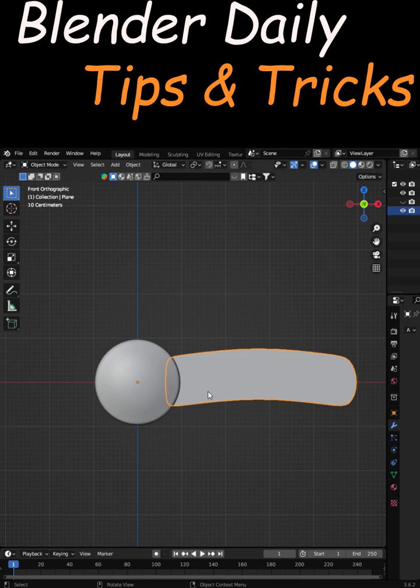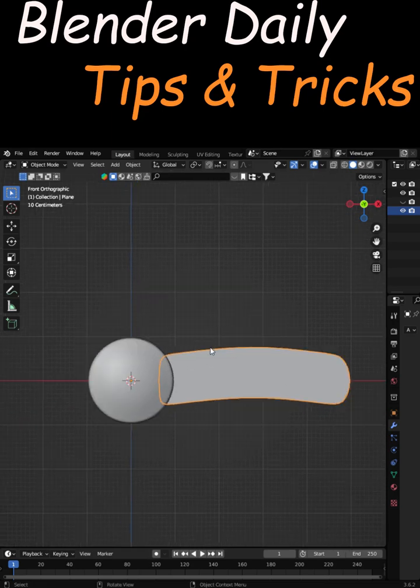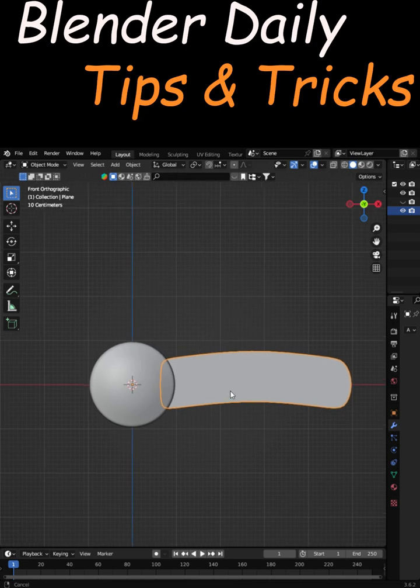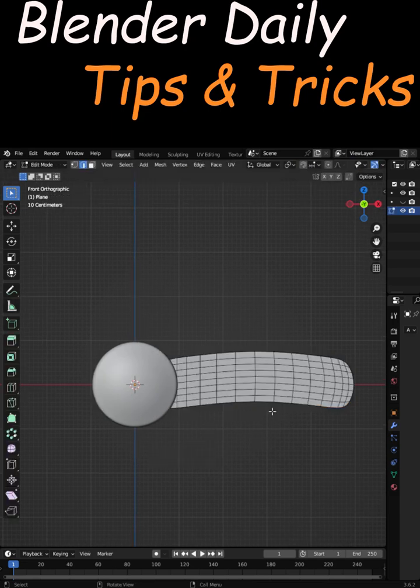Blender's spin tool is one of my favorite tools in Blender. Let me show you what it does. For example, if you want to repeat this object in a circle, just go to edit mode and make sure you have